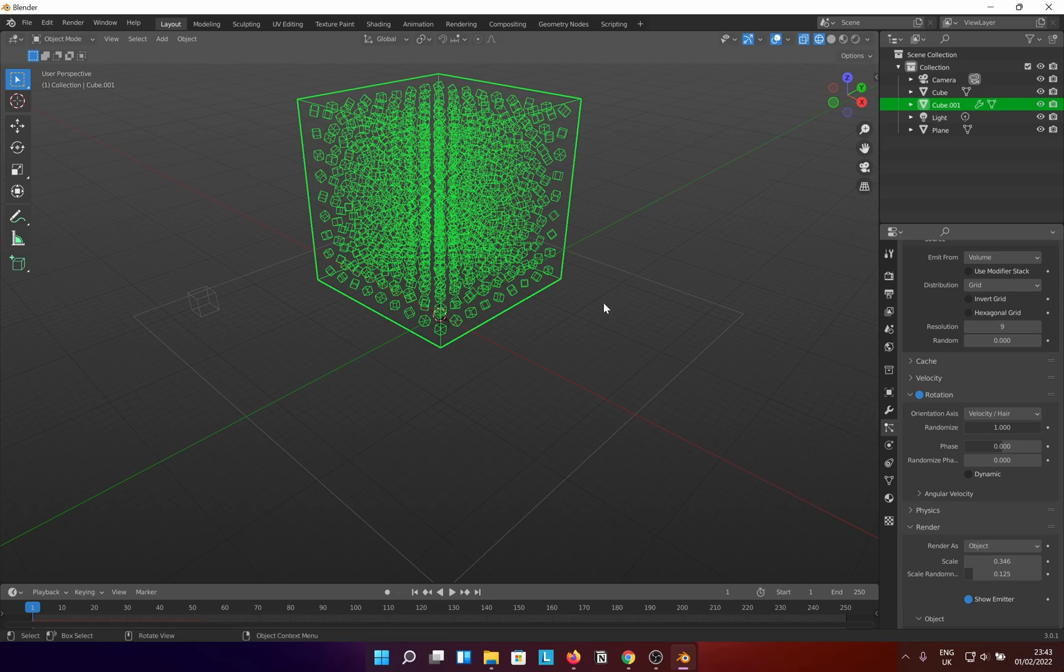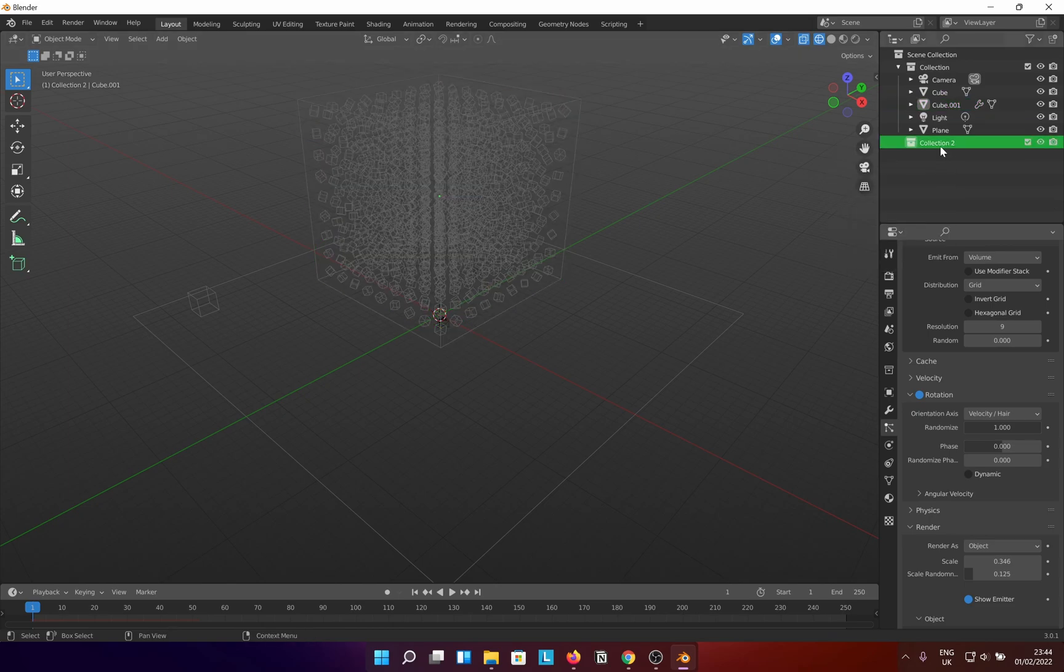Create a new collection and transfer this massive particular geometry to that collection.